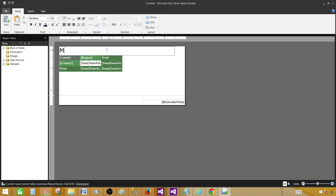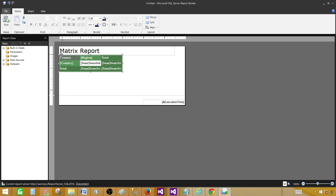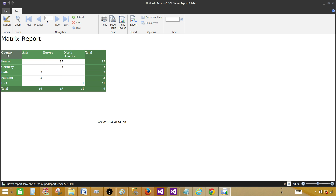Give the report a title — I'll call it Matrix Sale Report. You can resize it if you like. Let's run it to review: we have countries France, Germany, India, Pakistan, USA on rows, and Asia, Europe, and North America as region columns. If tomorrow we added Africa, a new column would automatically appear — that's what makes matrix reports really powerful. We can also see totals by region and by country.